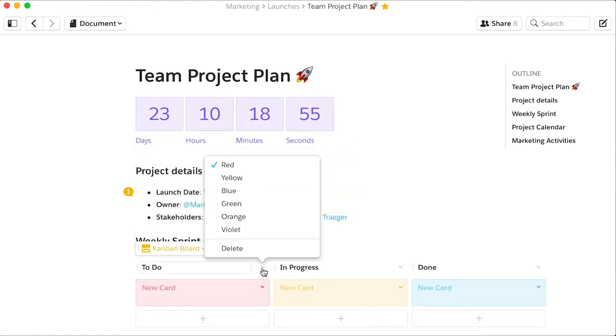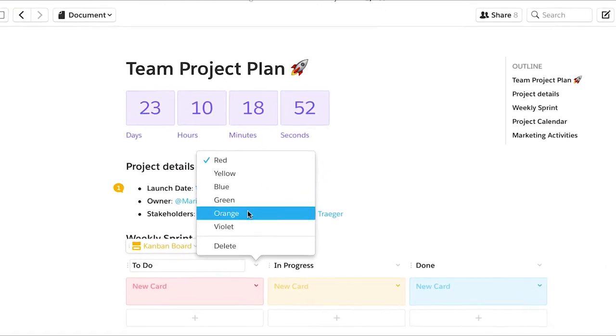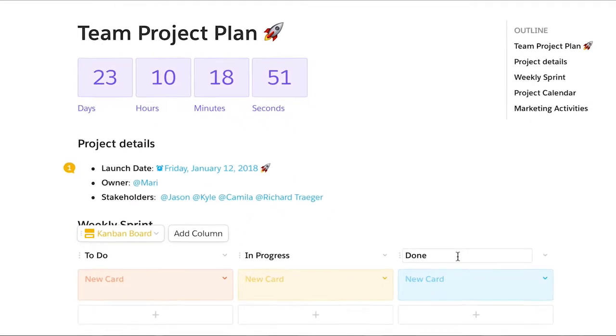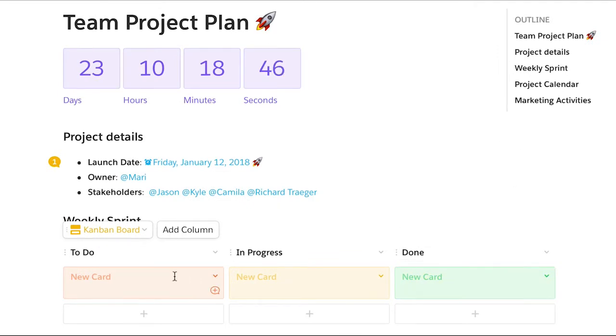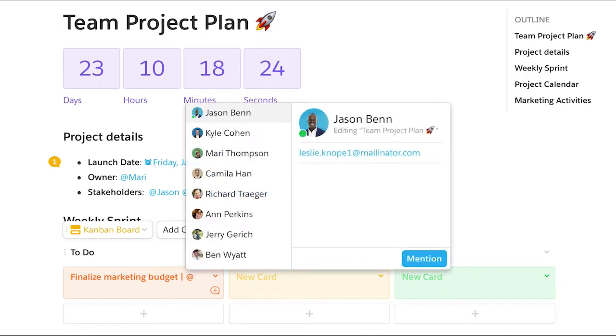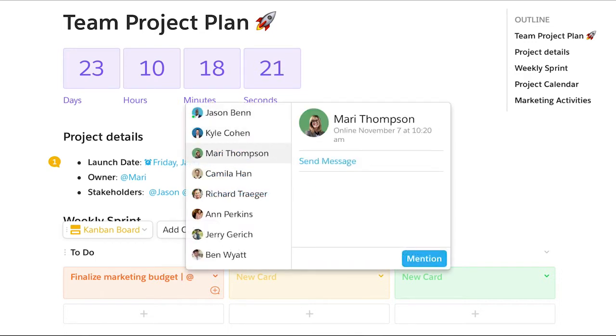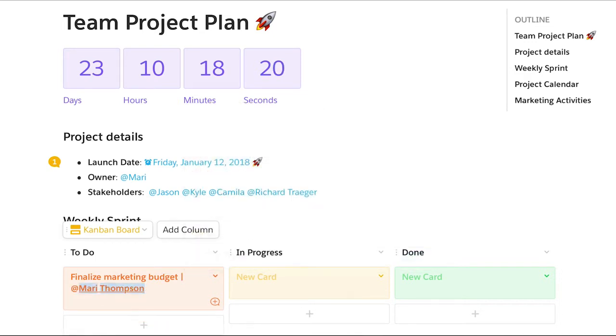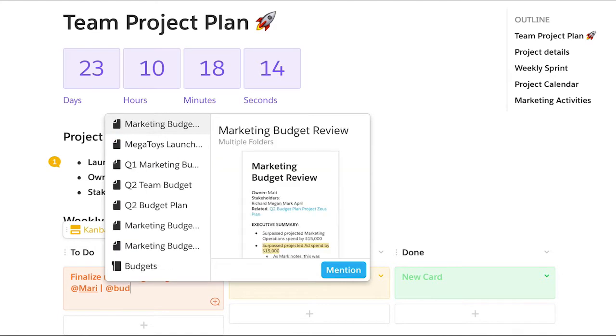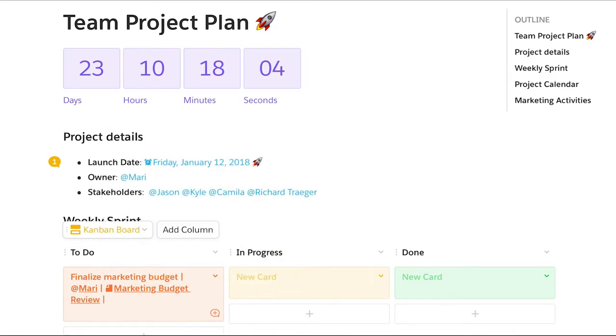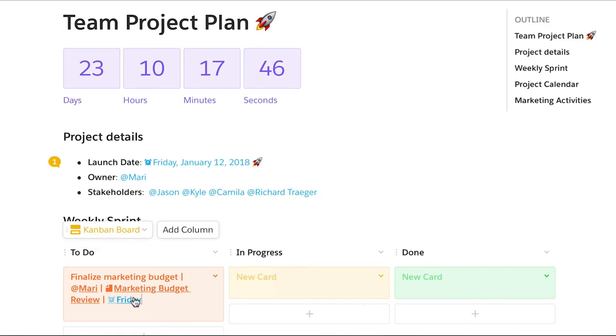The Kanban board can be adapted to any workflow. It's easy to add a new tile, assign it to someone, link to a related document, and set a reminder to ensure the work gets done.